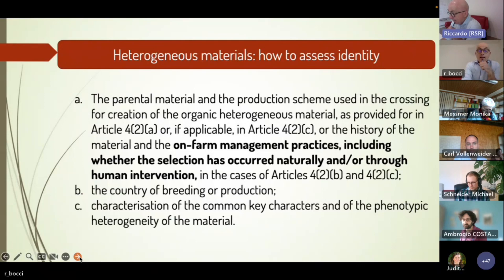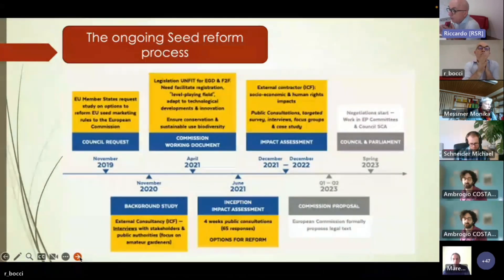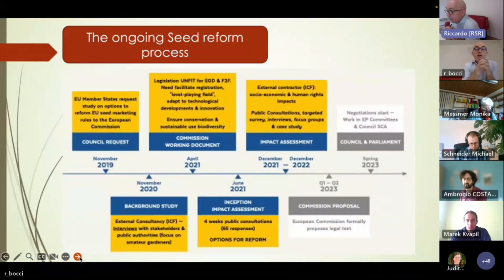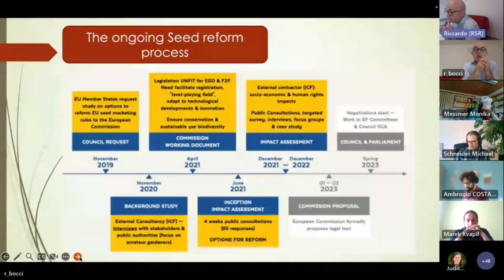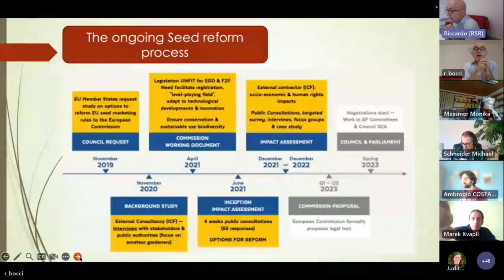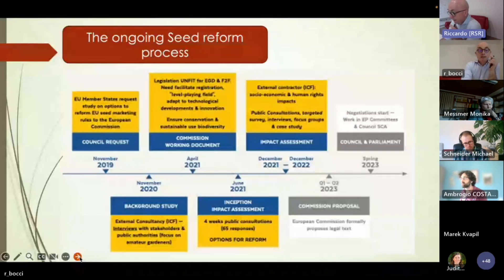Regarding policy, we are currently in the ongoing EU seed law reform process. We are waiting for the legislative proposal from the Commission, which should perhaps be published by the end of June. Then the negotiation phase could last all through 2024. It is not likely that we will be able to have new seed legislation by the end of this Parliament — roughly spring 2024 — but we will have to see.